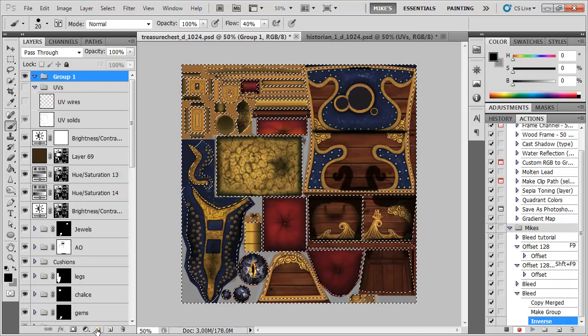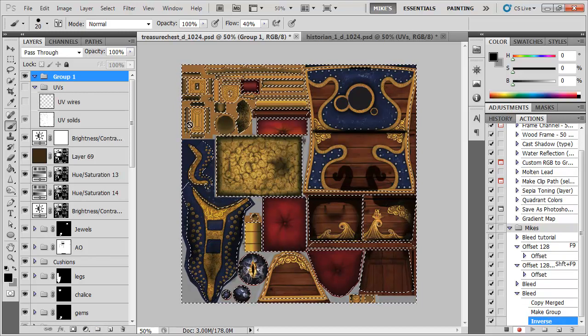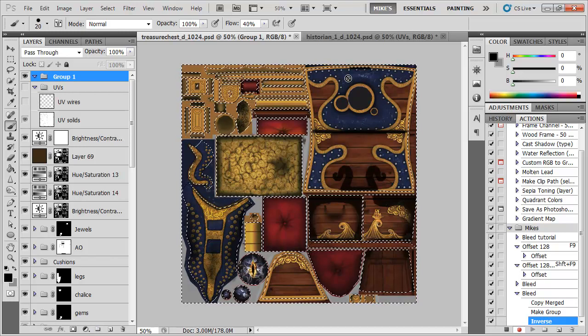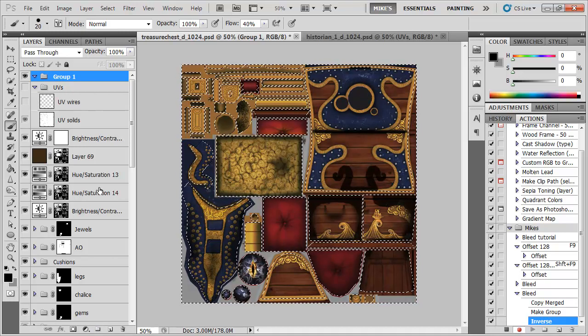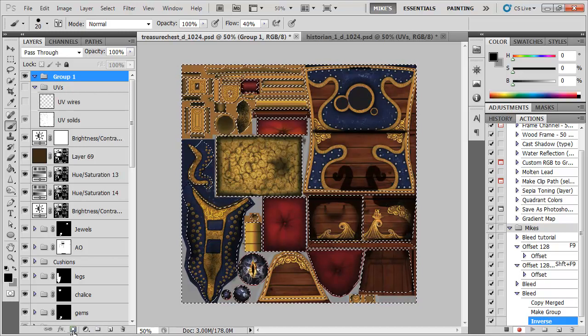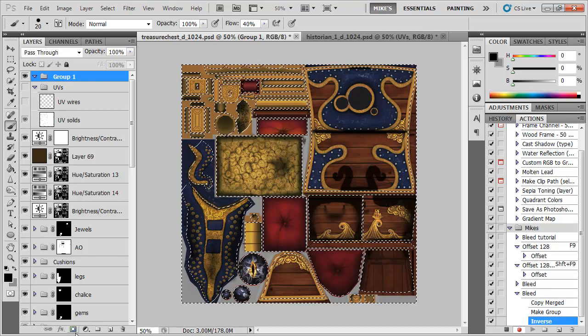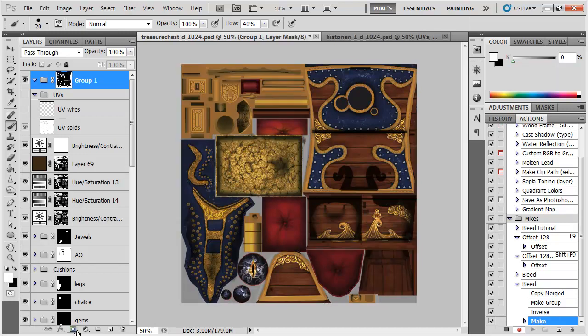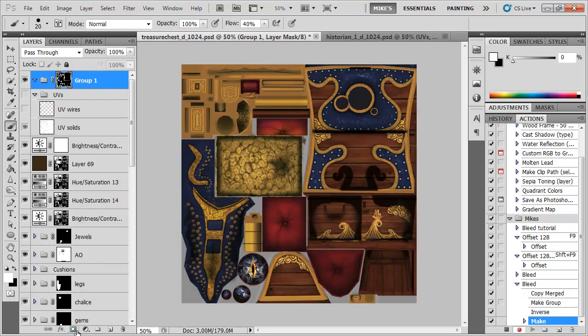So now I've only got selected the bits that aren't being rendered, so the bits where we need our bleed and I'll apply a mask to this layer. That will clear my selection, that's OK.